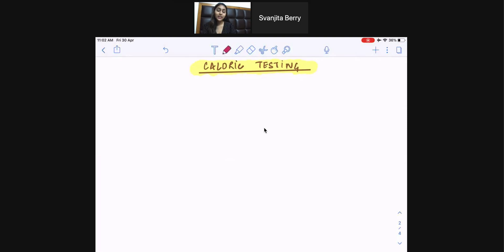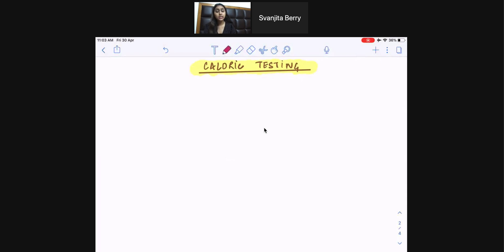Hi guys, this is Med Tutor Barry and welcome to my channel. Today we're going to be talking about caloric testing. Caloric testing is a test of our vestibulo-ocular reflexes, and it's done to assess damage to a patient's brain stem or their vestibular system. We do it by delivering hot or cold water into our patient's ear canal.